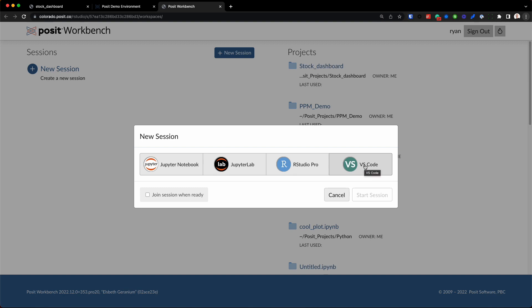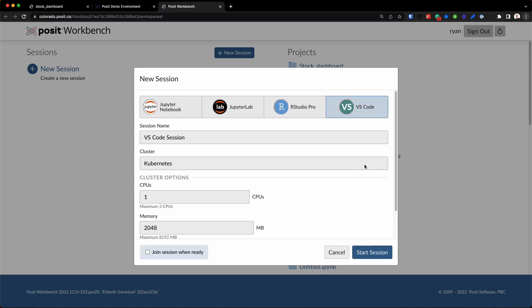So I'm going to click on VS Code and when we do that we get some additional options. So I can give this VS Code session a name, I'll just leave it as default right here,